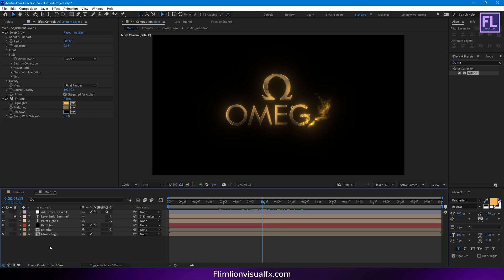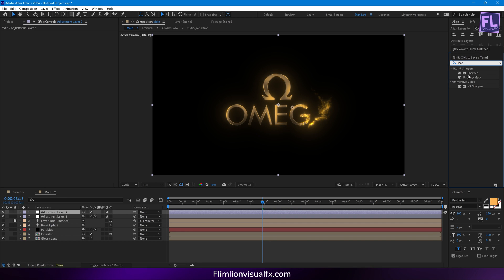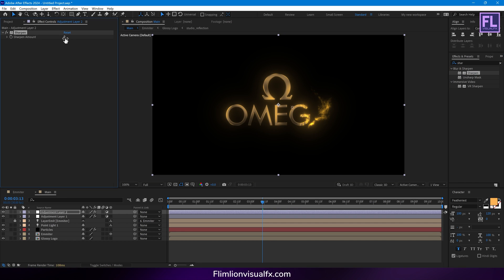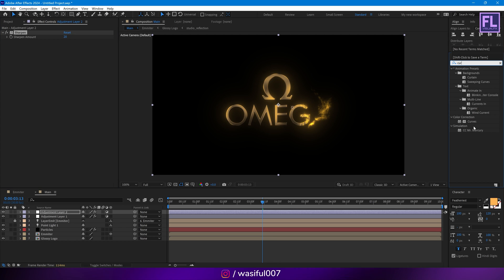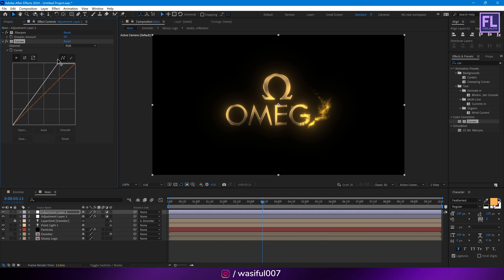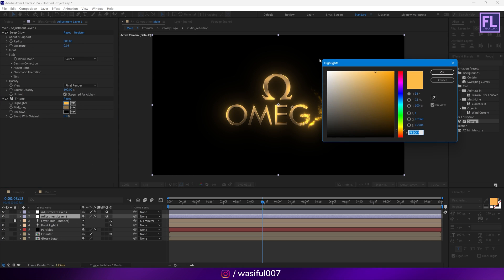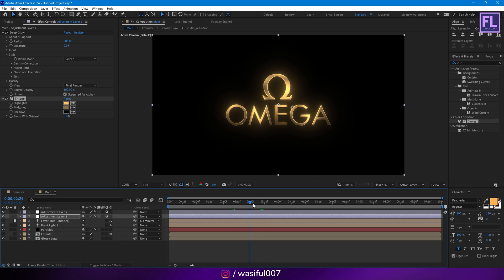Okay, let's create another adjustment layer. Now add Sharpen — Sharpen Amount set it to 20. Now add Curves, then change the RGB curves like this. Let's change the color a little bit. Looks good to me.